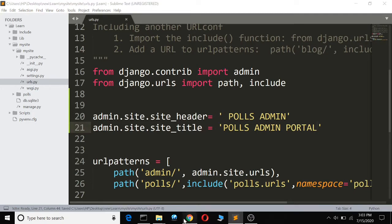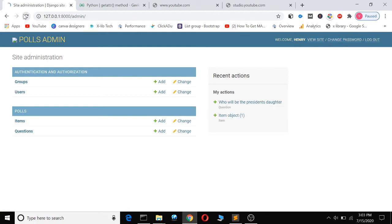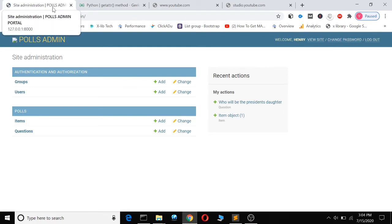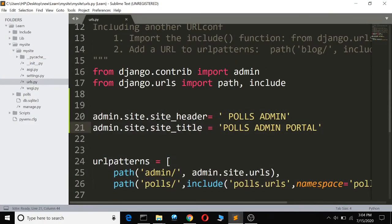So the changes will also appear here. You can see here it has changed to pulse admin portal. And we can now change the index title, meaning this title here, site administration.